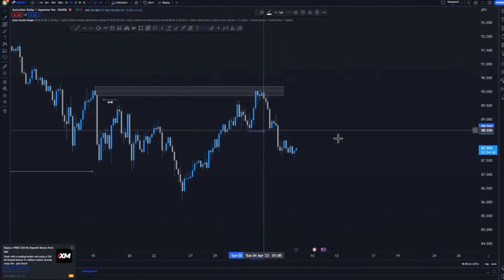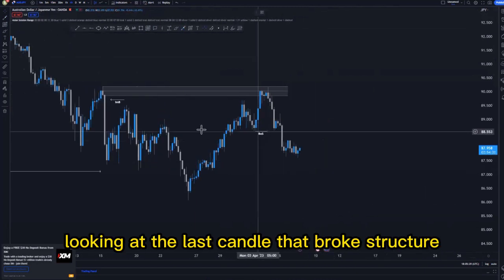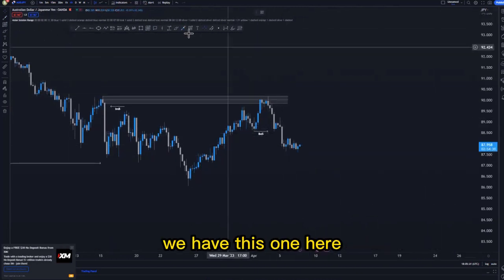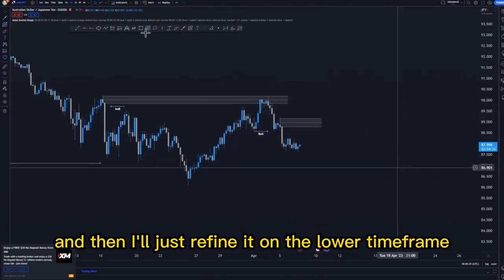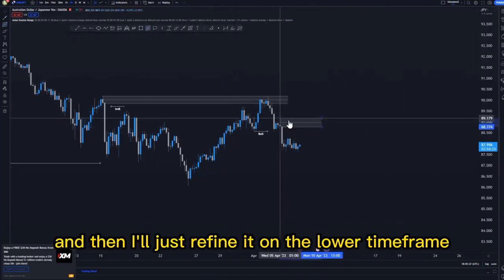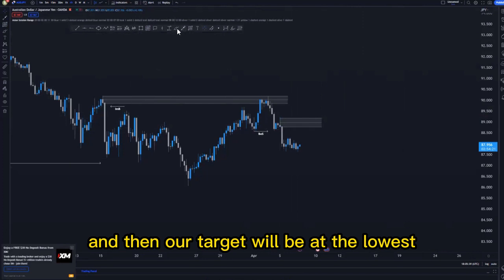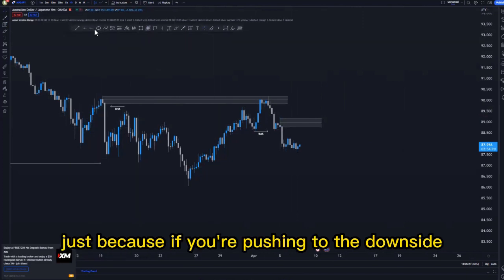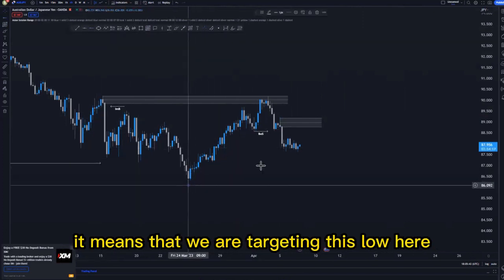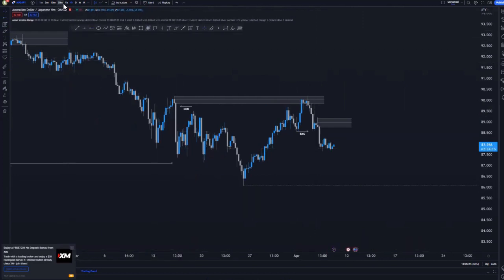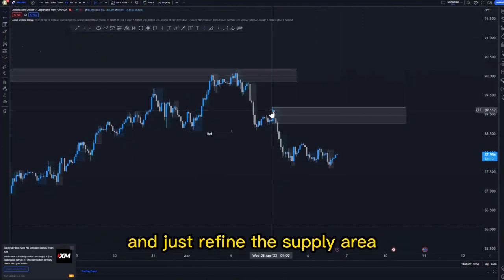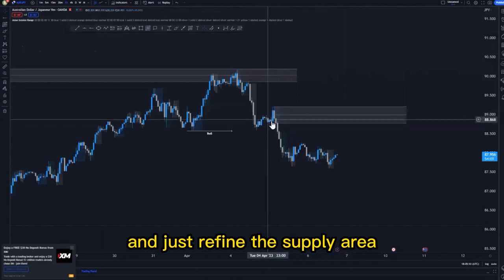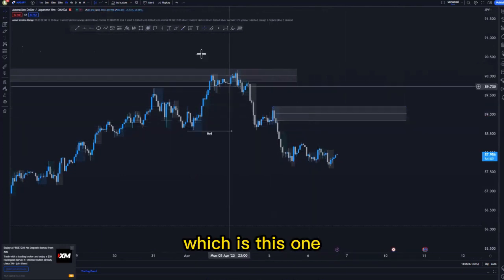Looking at the overall structure we are currently in, we have a substructure break around this area — a break of structure. Looking at the last candle that broke structure, I'll refine it on the lower timeframe. Our target would be at the lows, because if we're pushing to the downside, we are targeting this low here.